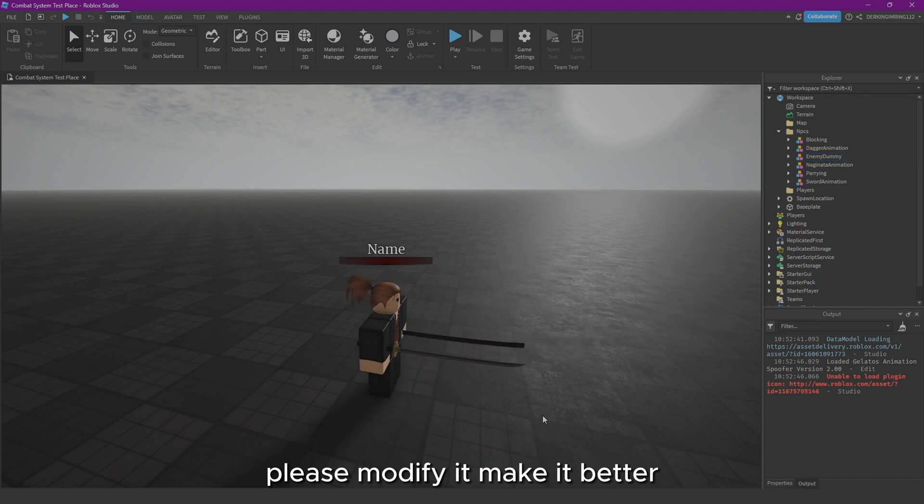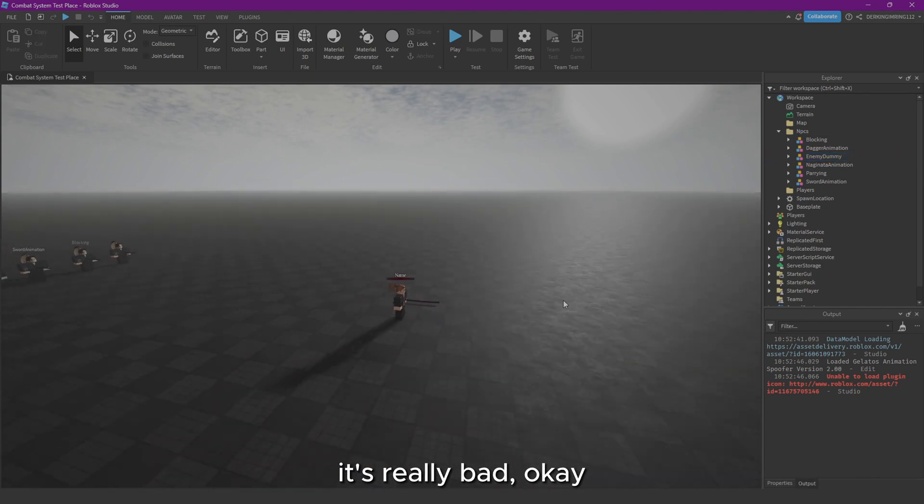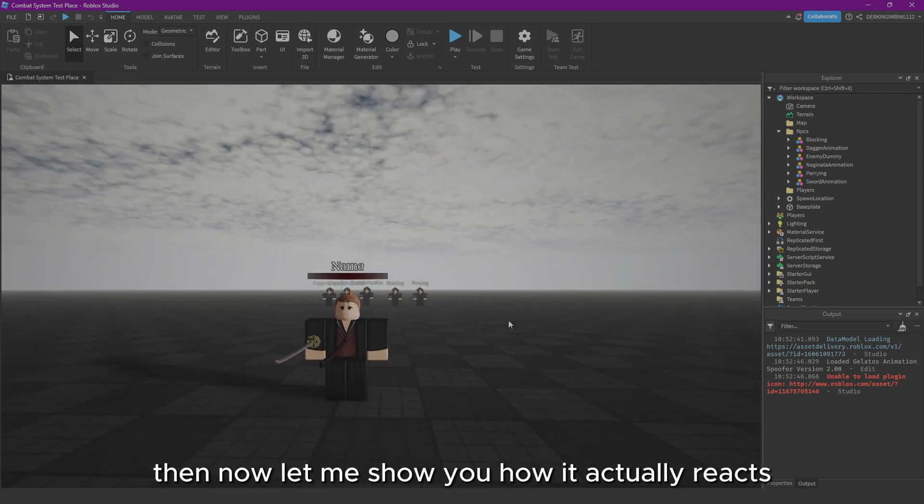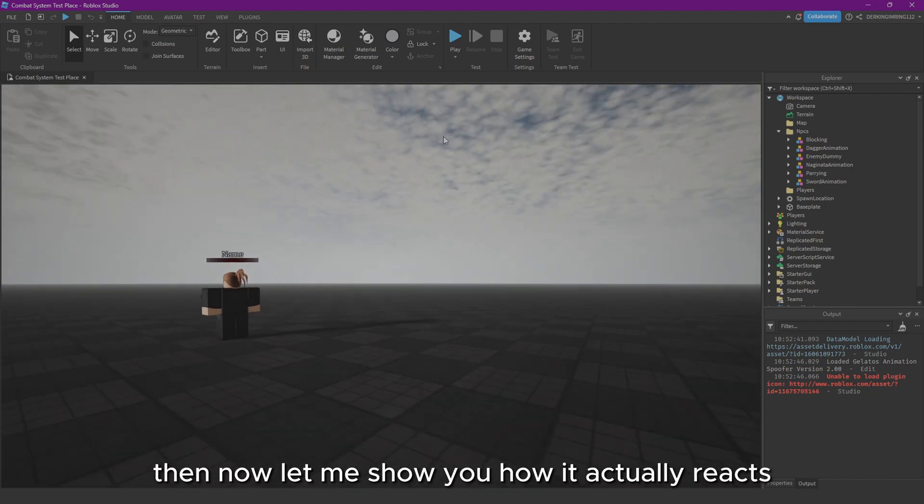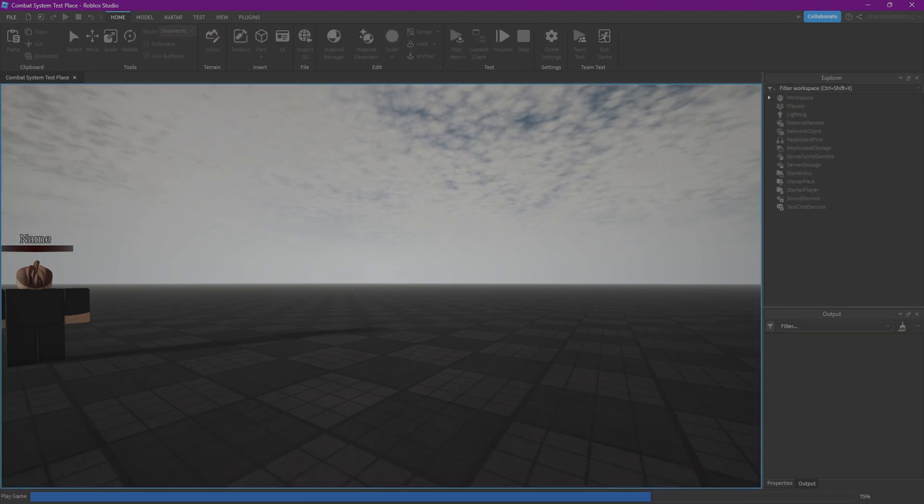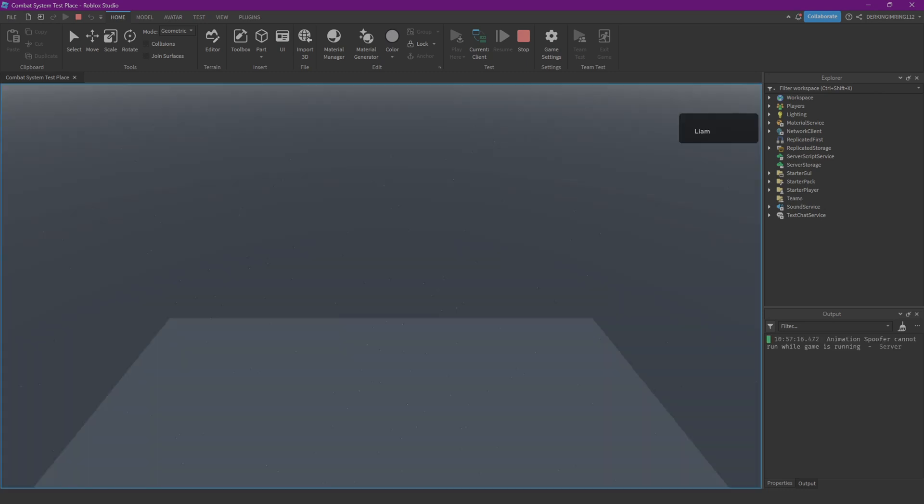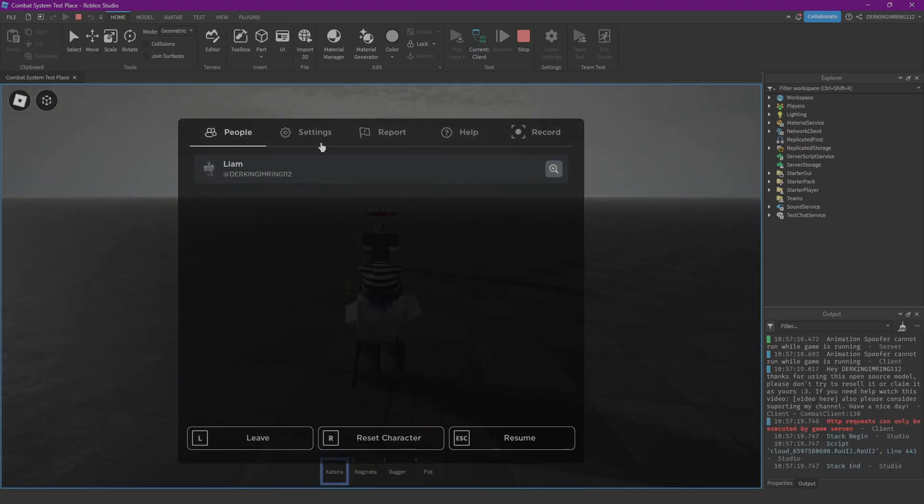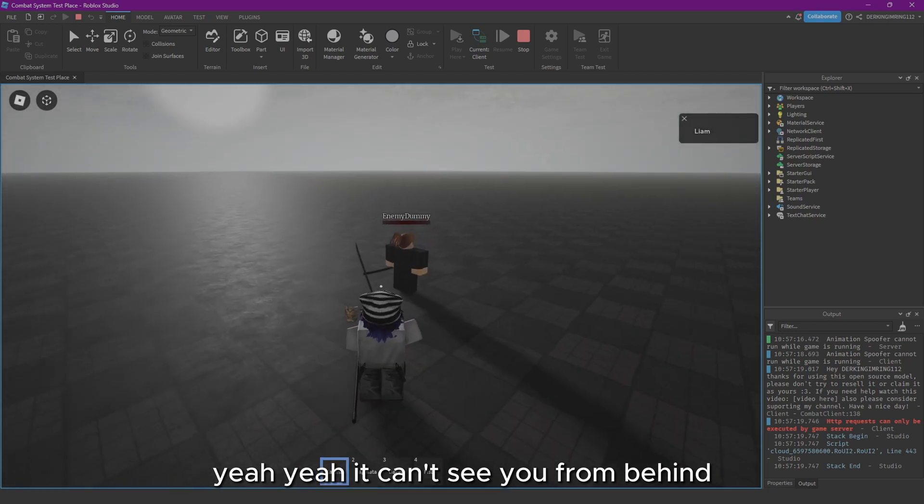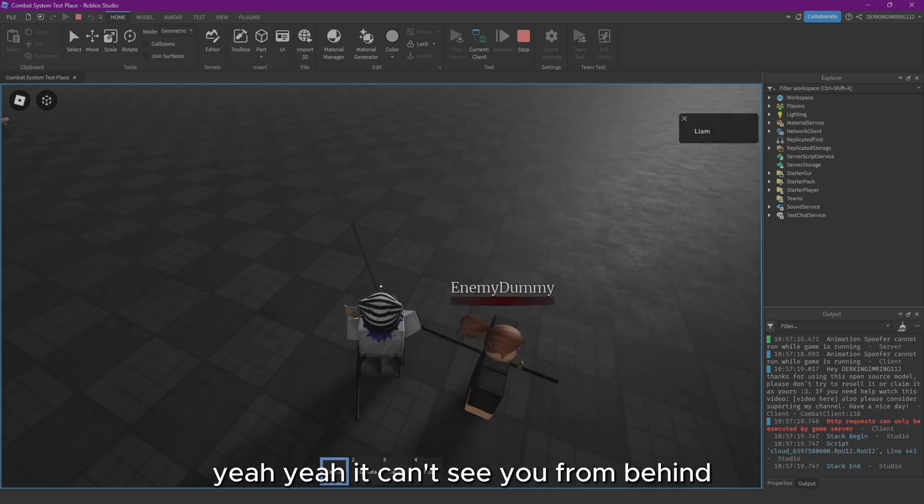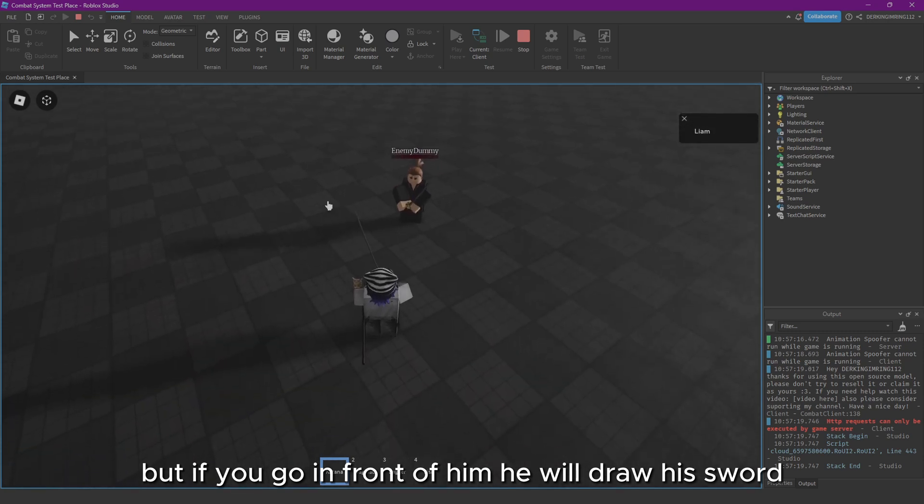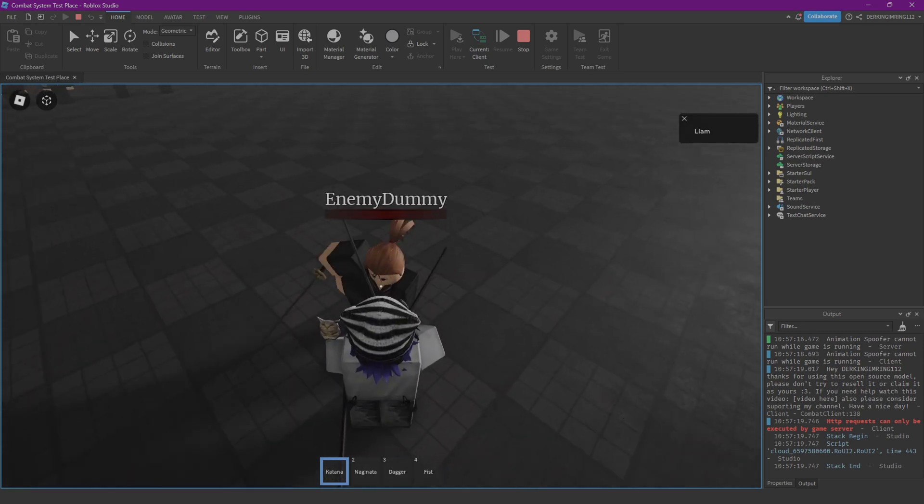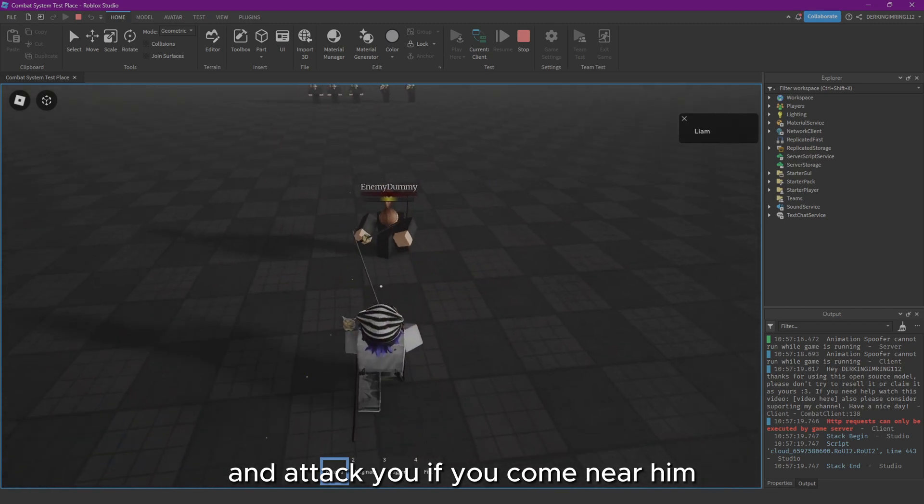Now let me show you how it actually reacts. It can't see you from behind, but if you go in front of him, he will draw his sword and attack you if you come near him.